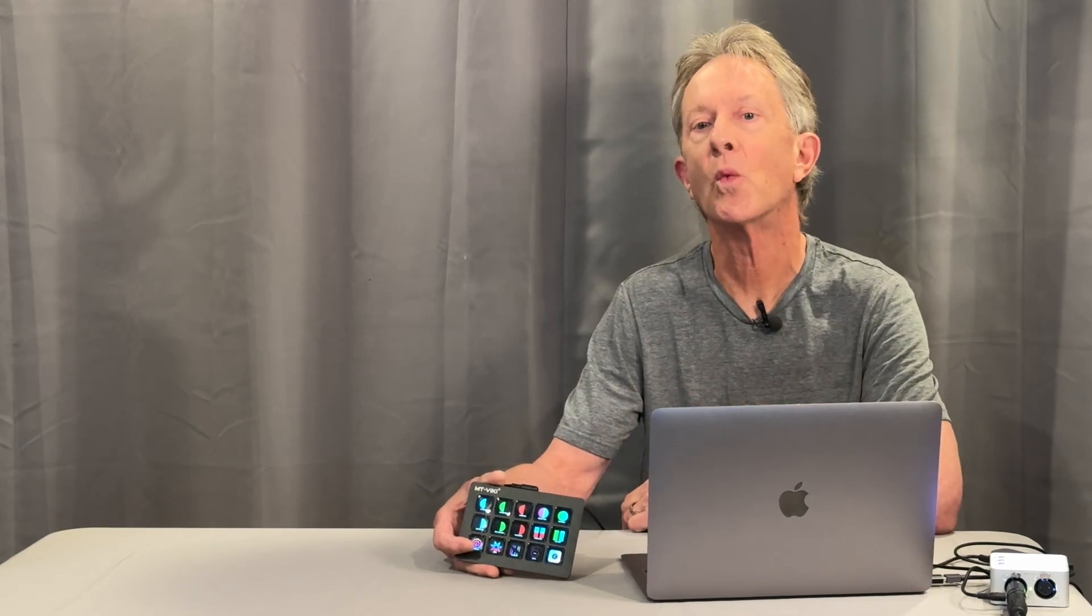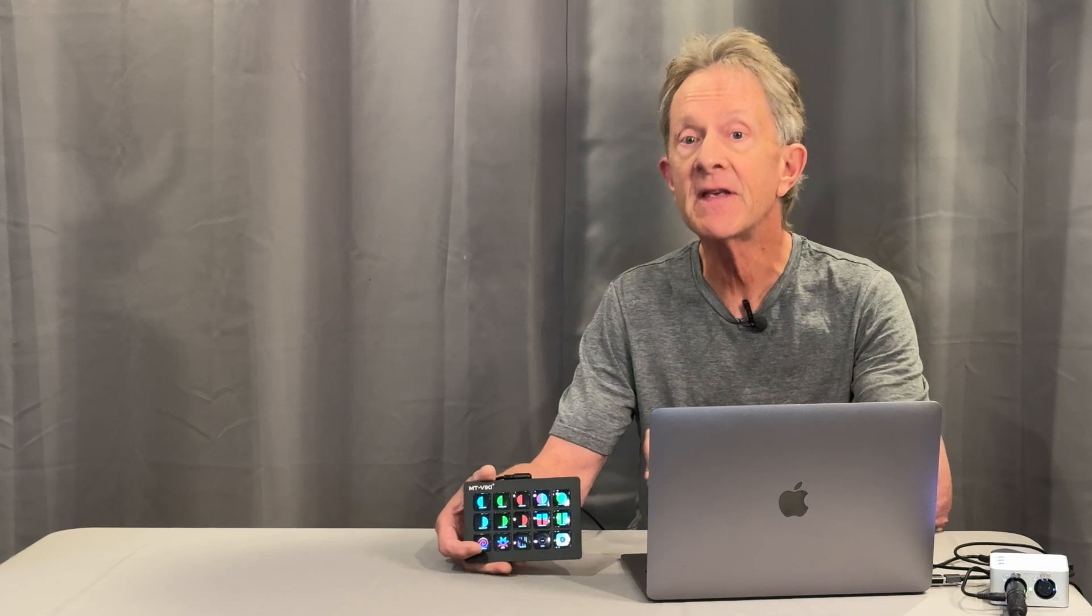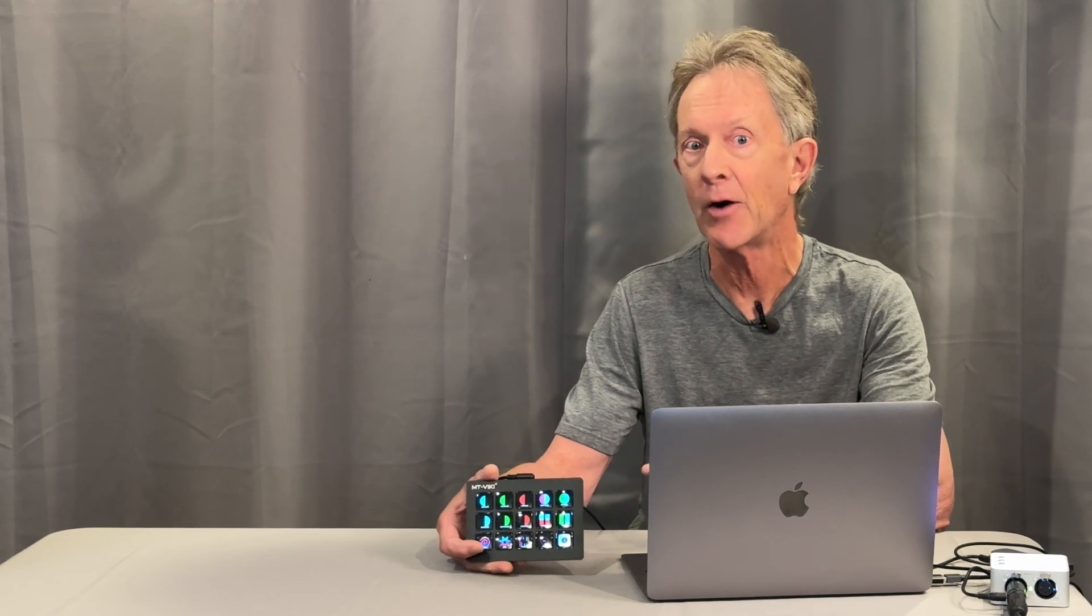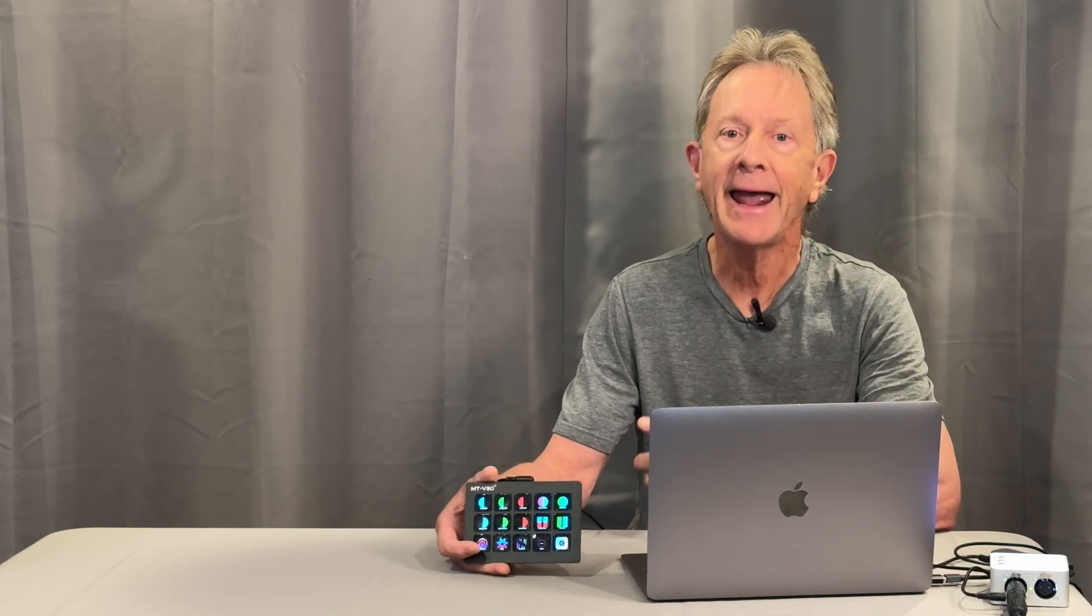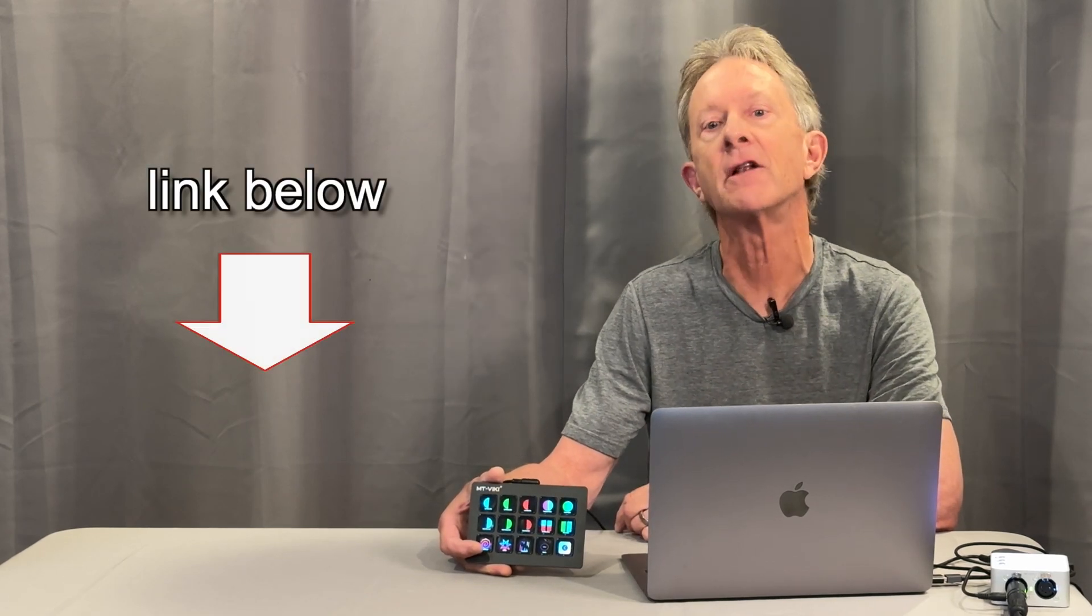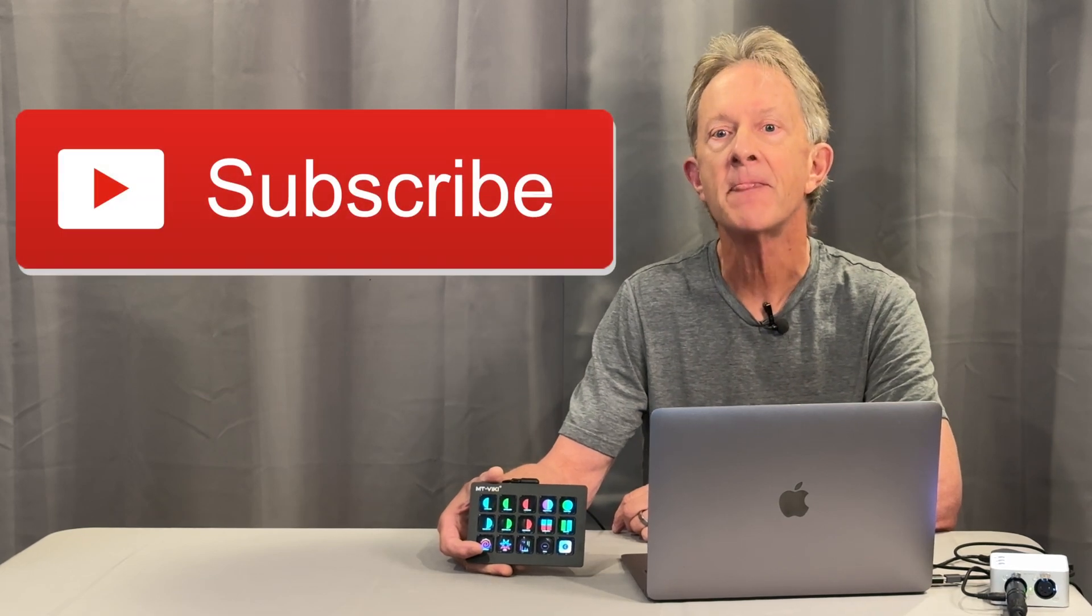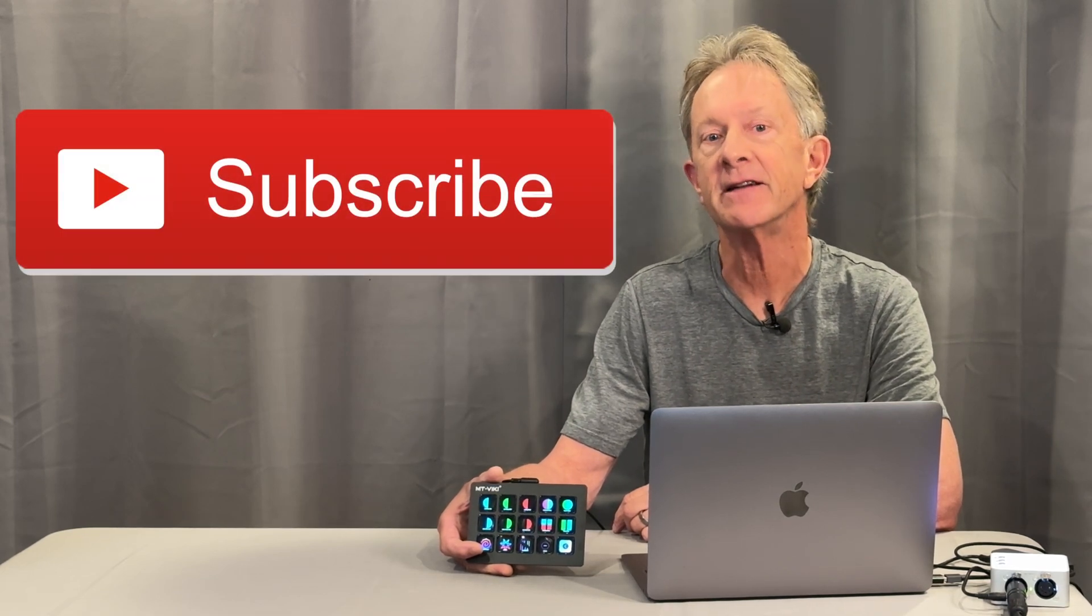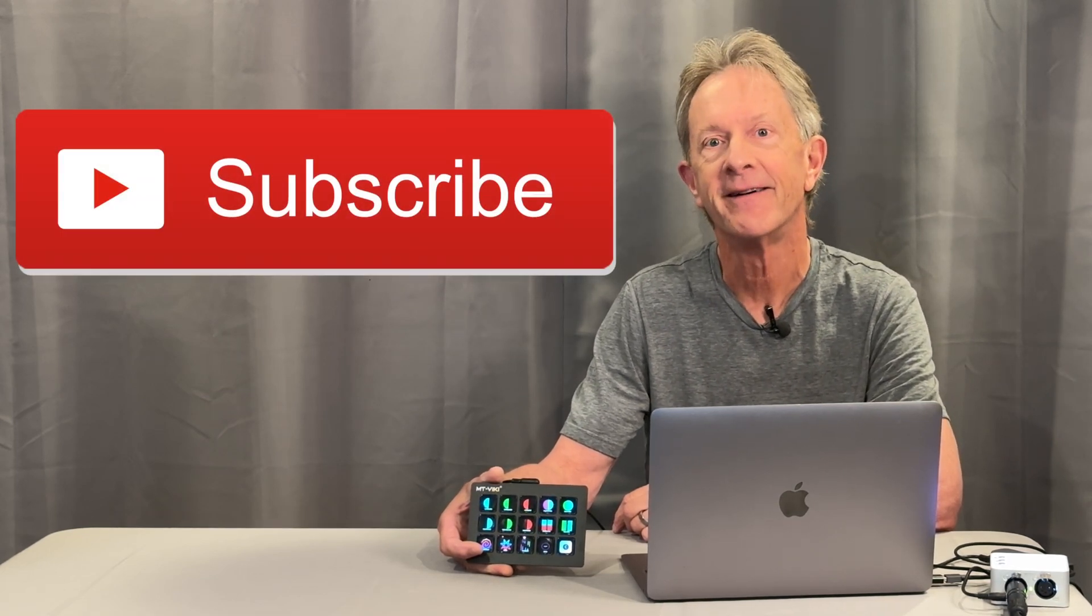If you sometimes wonder which button on your controller or key on your keyboard is going to trigger a certain scene, then this thing can really help. Plus, it can do a bunch of other things that might help you with your workflow. And you can pick one up for under $100 on Amazon at the link below.